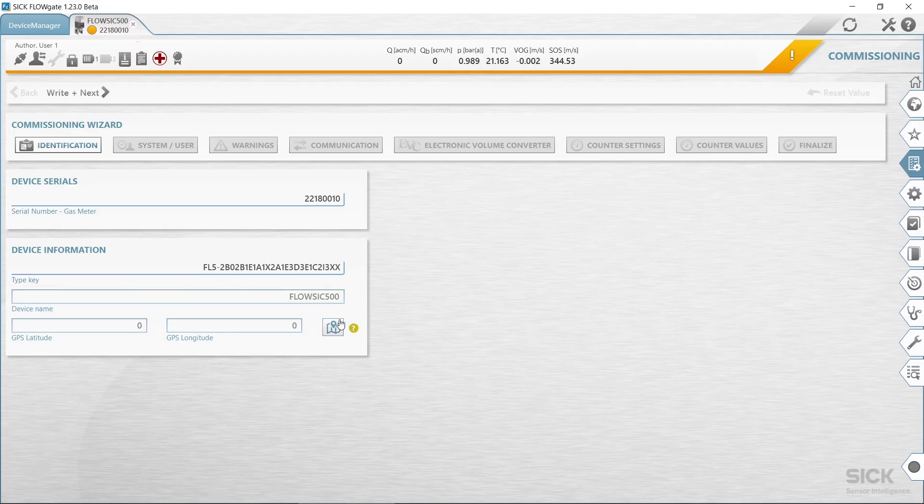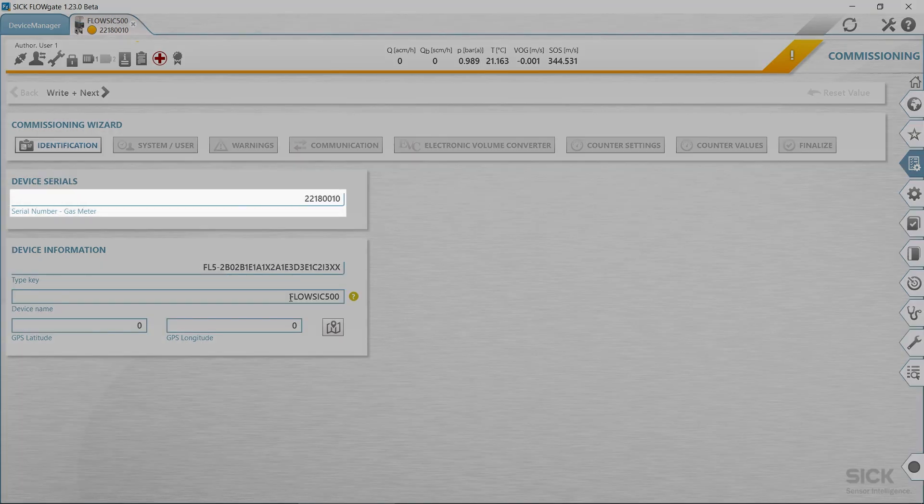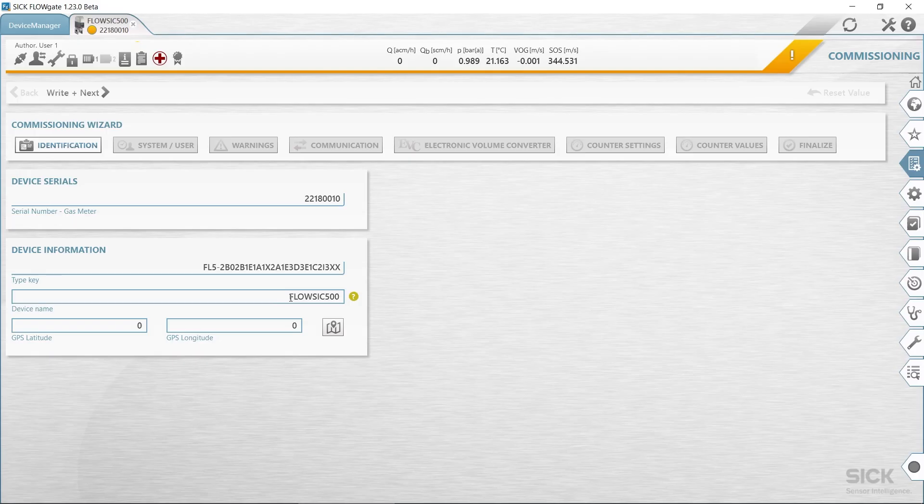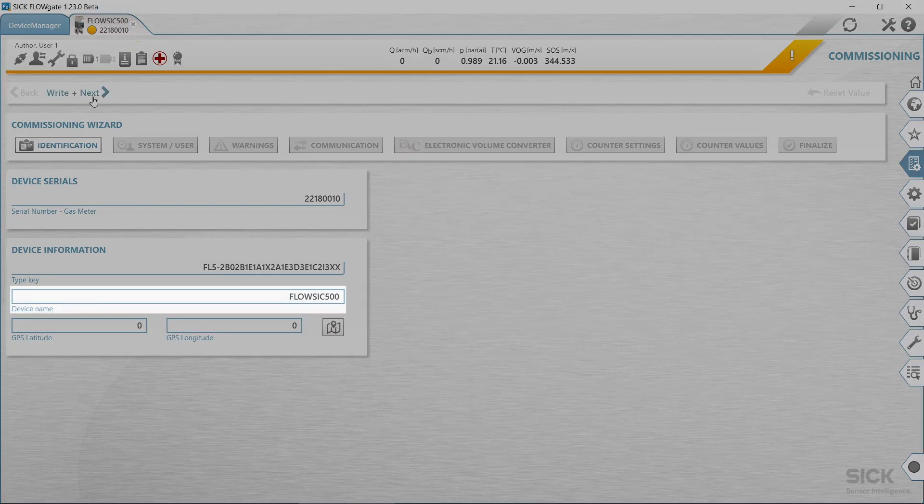First step in the field setup wizard is the device identification. Check the device serial number and type code. Compare the entries against the type plate and enter a device name.